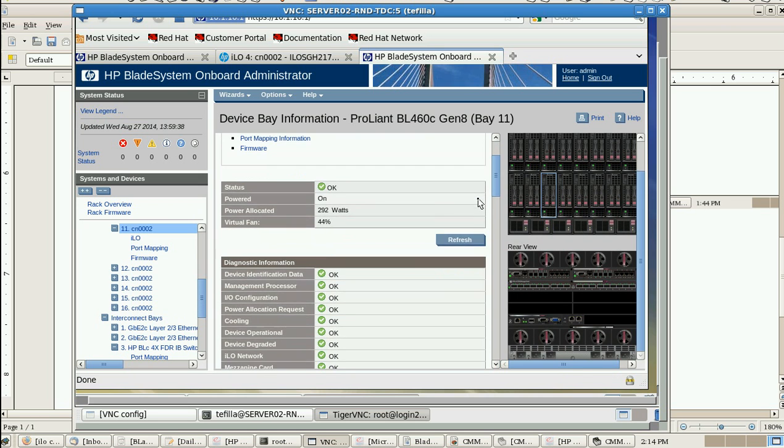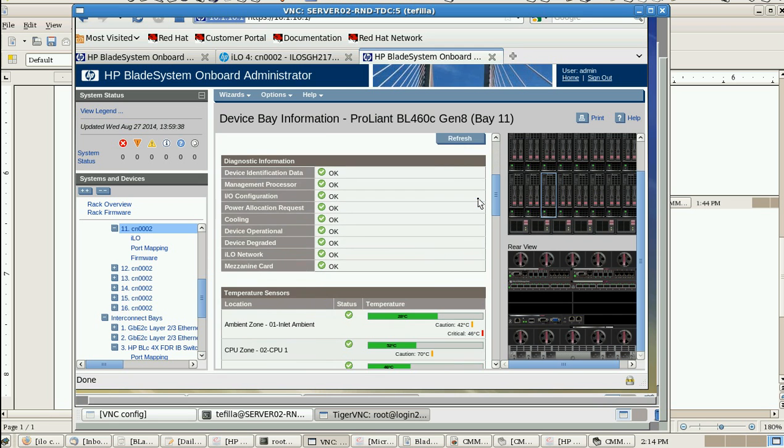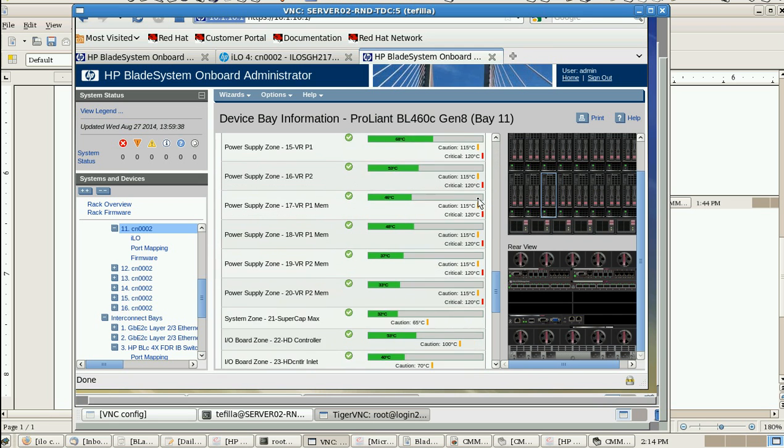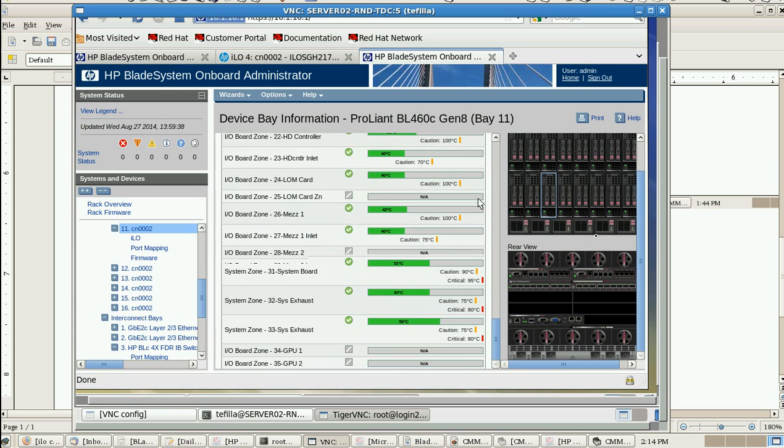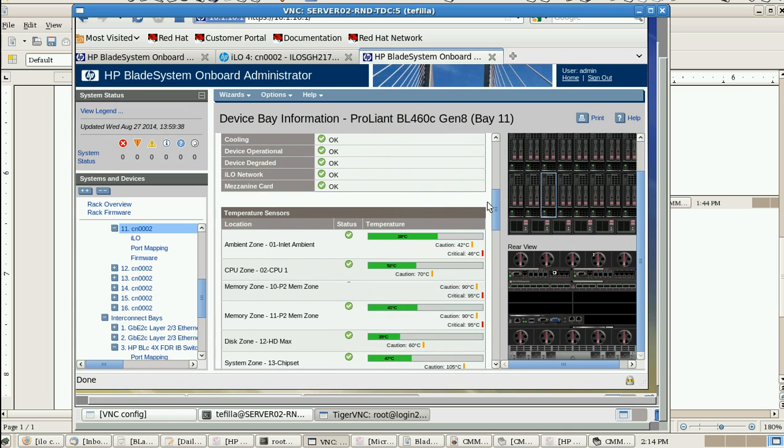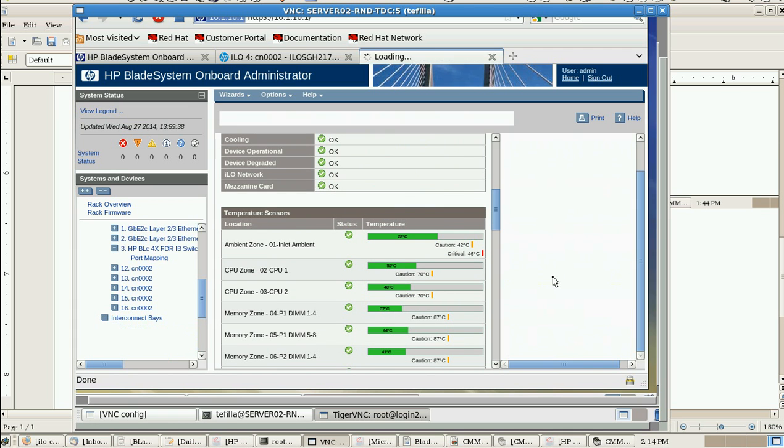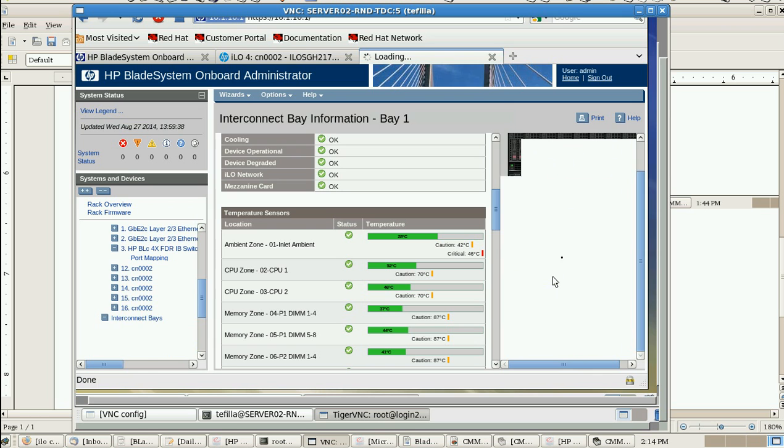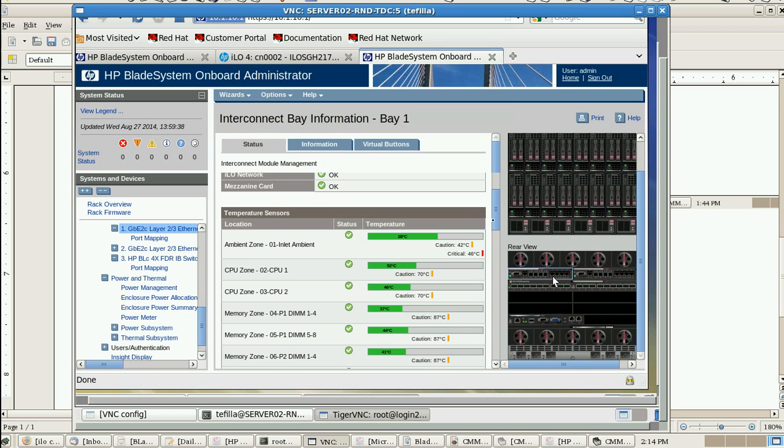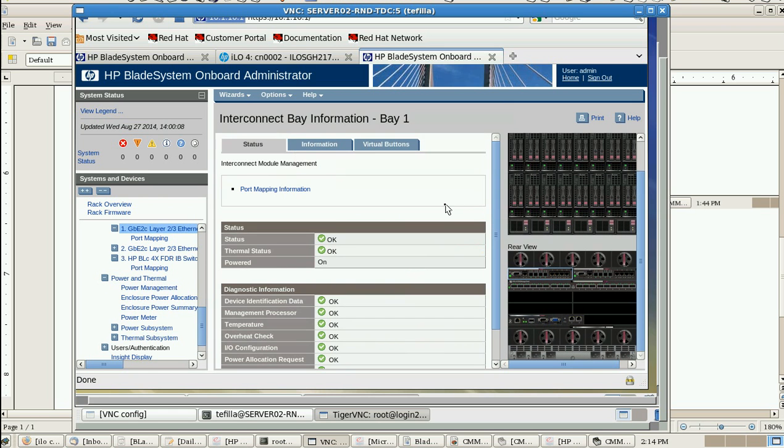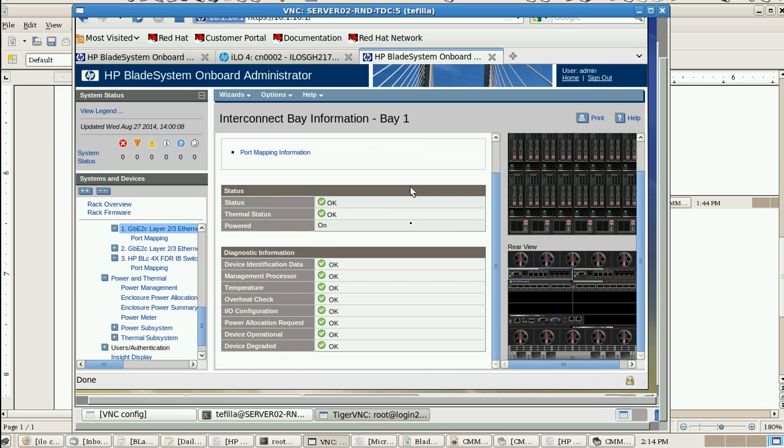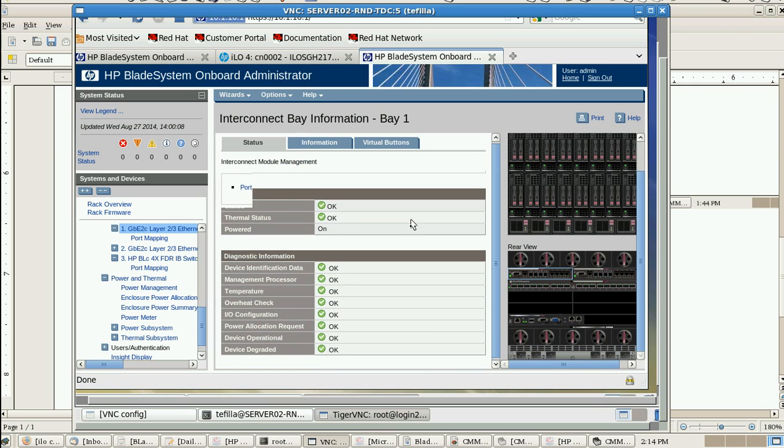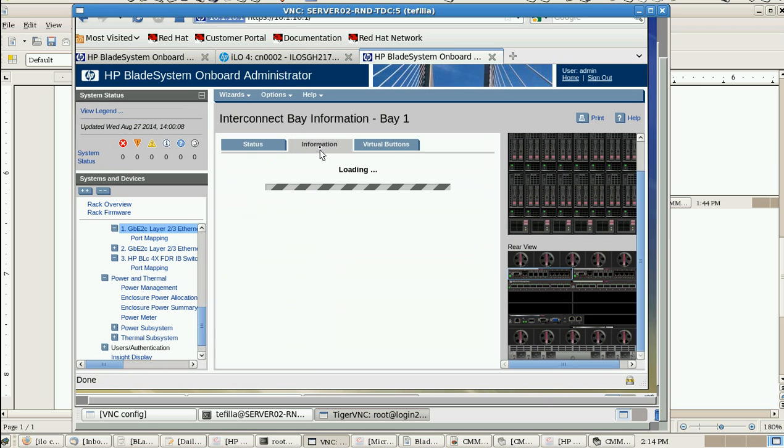You'll get all the information from here. If you want to see about the InfiniBand or Ethernet interface, here we can see the information from here.